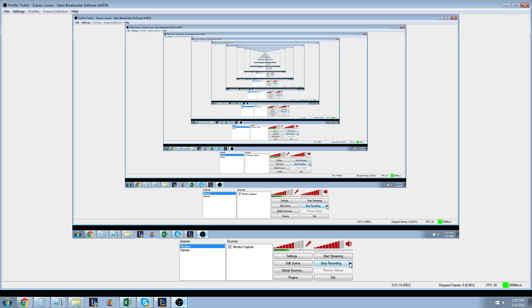Like, comment, subscribe if this helps you connect to Twitch with OBS. If you have any questions, comment and I'll get back to you as soon as I can. Thanks everybody for watching.